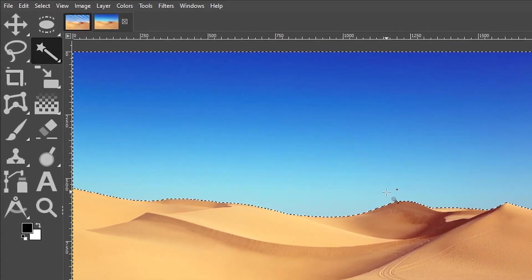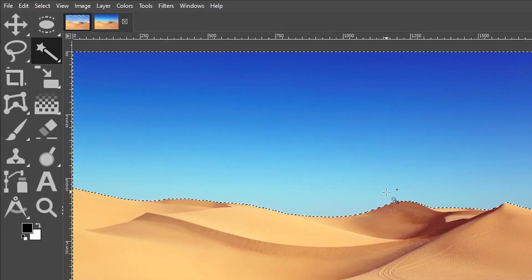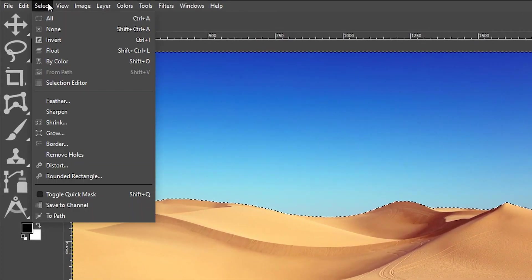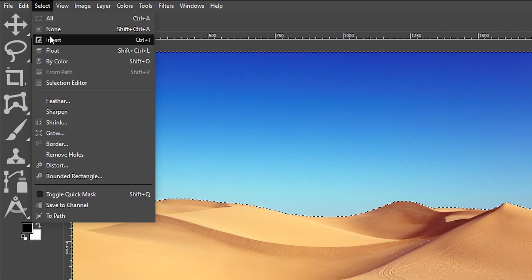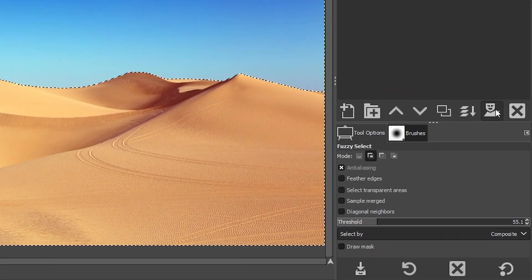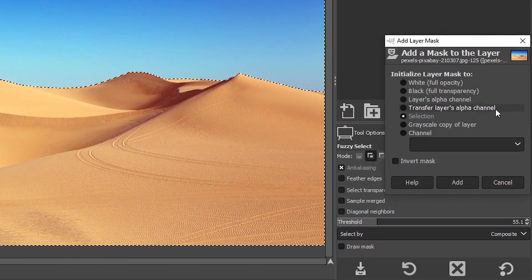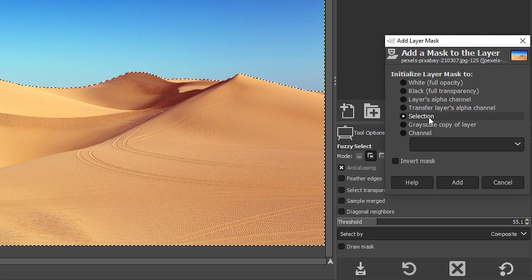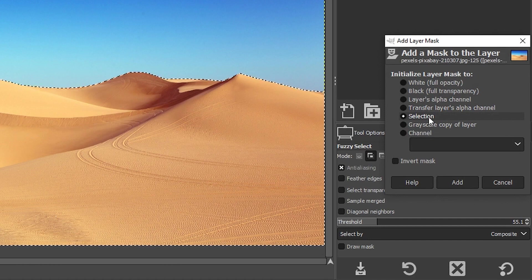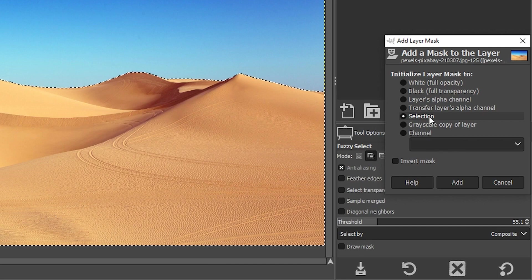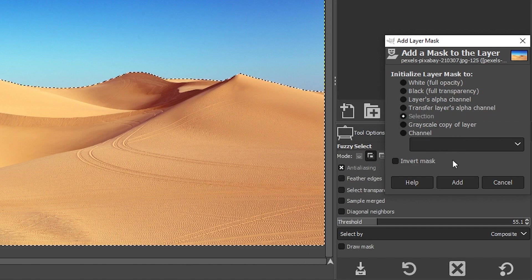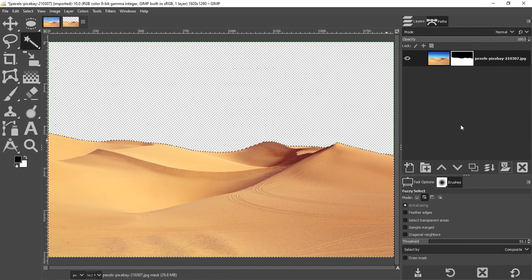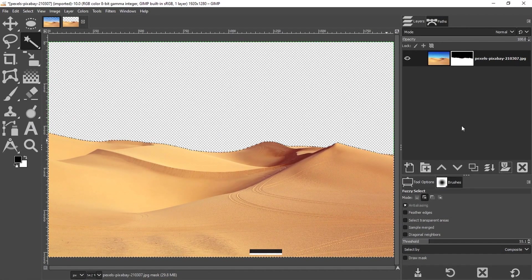So what I need to do now is convert it to a layer mask. But first we need to go up to select and select invert because we're going to come over here to our layer mask and select selection for the type of layer mask. And you need to invert it first. Otherwise, it's going to remove the opposite of what you need. So I'm going to go ahead and click add and now the sky is gone.